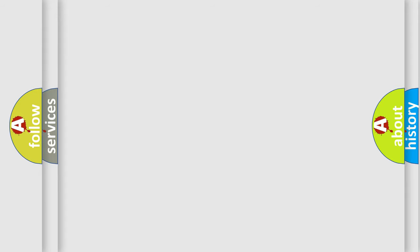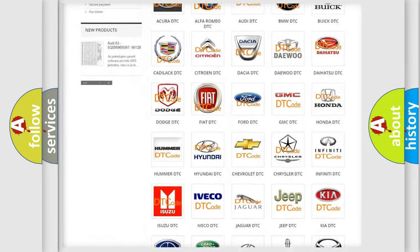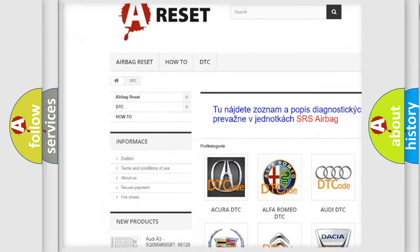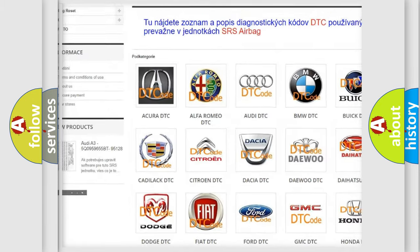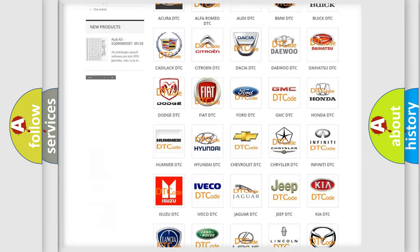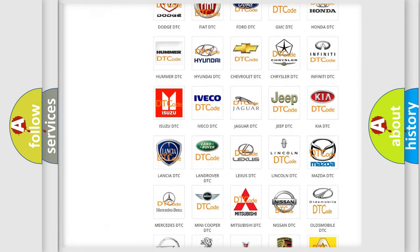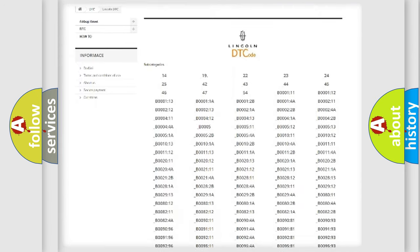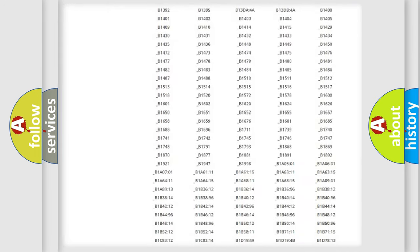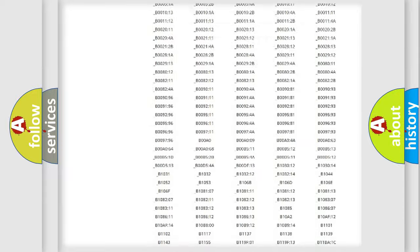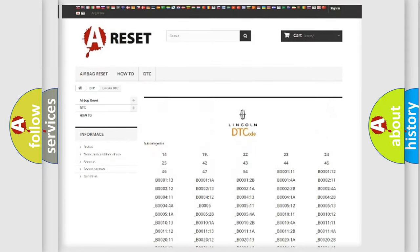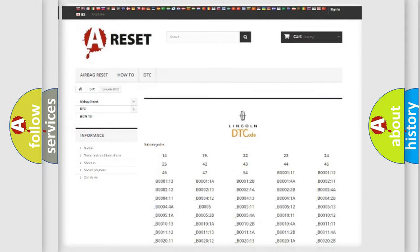Our website airbagreset.sk produces useful videos for you. You do not have to go through the OBD2 protocol anymore to know how to troubleshoot any car breakdown. You will find all the diagnostic codes that can be diagnosed in Lincoln vehicles, and many other useful things.